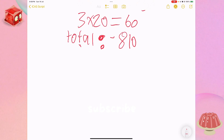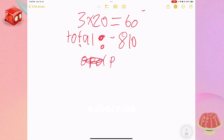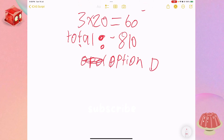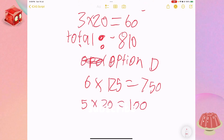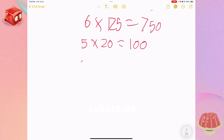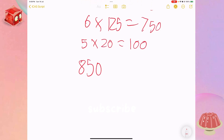Our last option is D. We have six half cups, so six times 125 equals 750. And for this one we have five tablespoons, so five times 20 equals 100. That together equals 850. That's just what we're looking for. So our answer is D, because it gives exactly 850 millilitres.